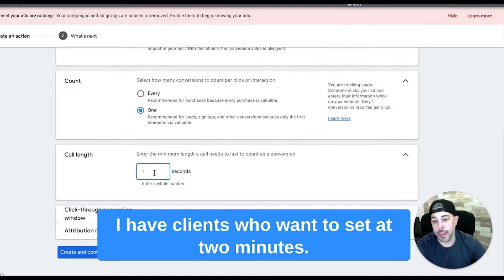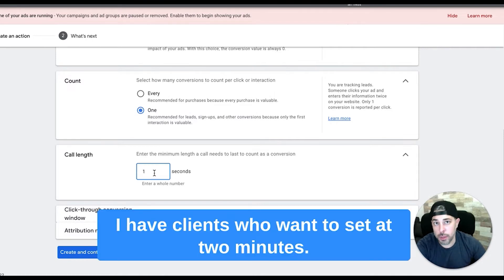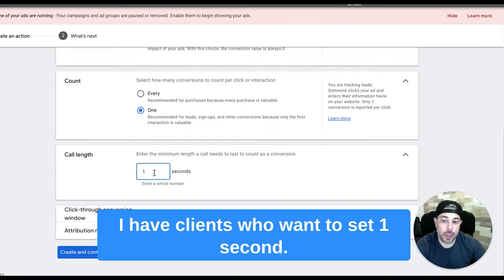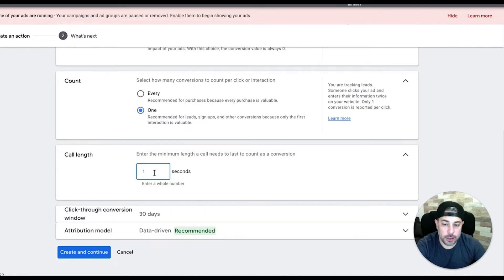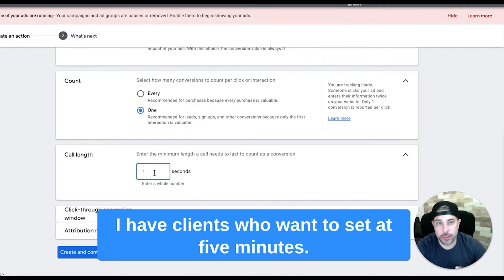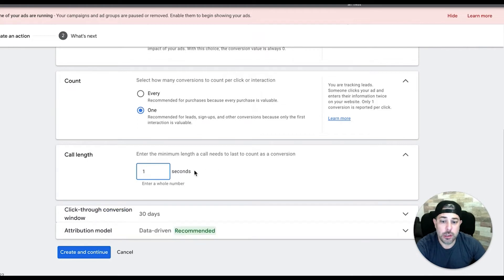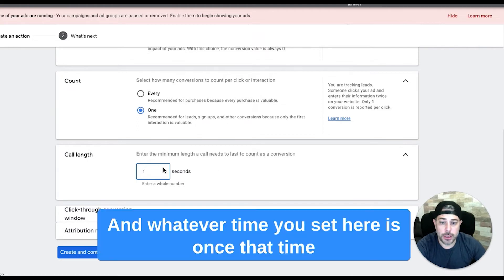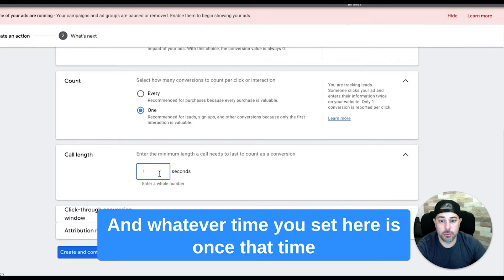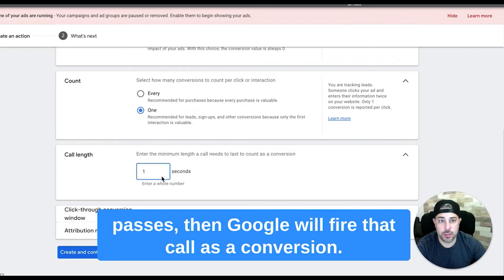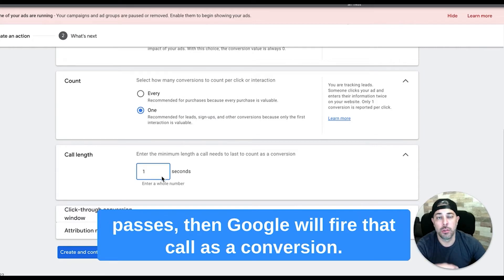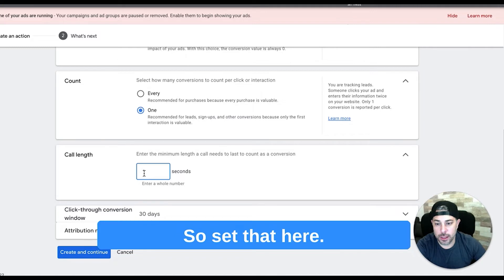I have clients who want this set at two minutes, I have clients who want this set at one second, I have clients who want this set at five minutes. It really depends on what your goal is, and whatever time you set here, once that time passes then Google will fire that call as a conversion.